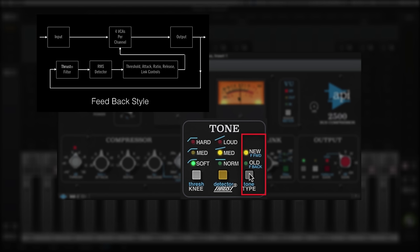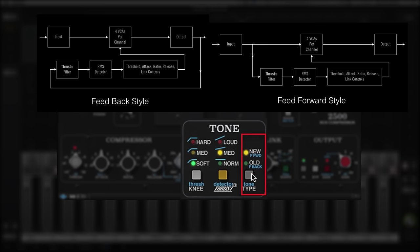Type lets you choose between old and new compressor topologies. Old is a feedback style compressor, which is smooth and gentle. And new is a feed-forward design, which provides a much harder compression.